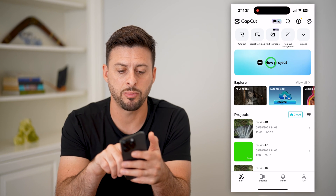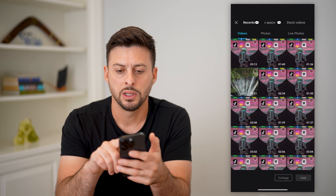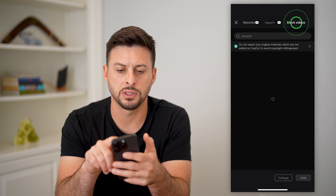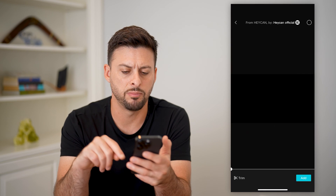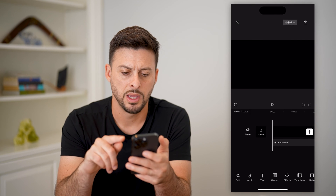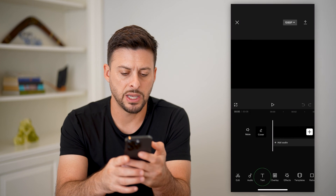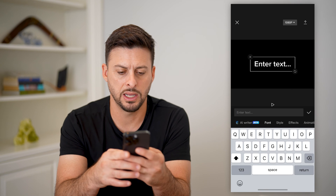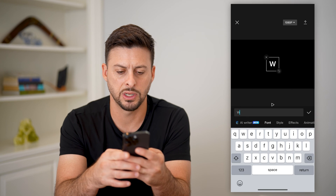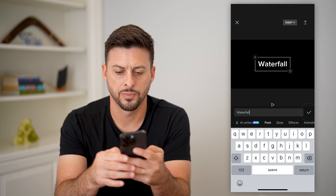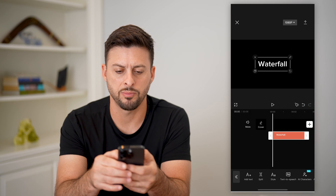Let's open up CapCut, tap on new project. Go over to stock videos at the top right and choose a black background. Then tap text at the bottom left, add text, type in 'waterfall', and hit the check mark.